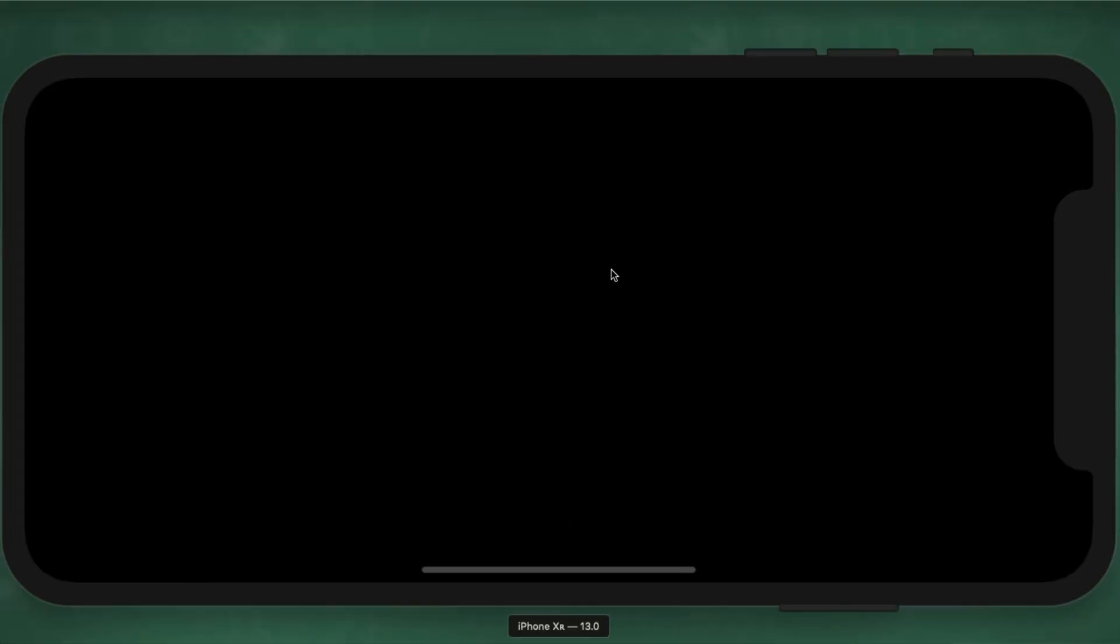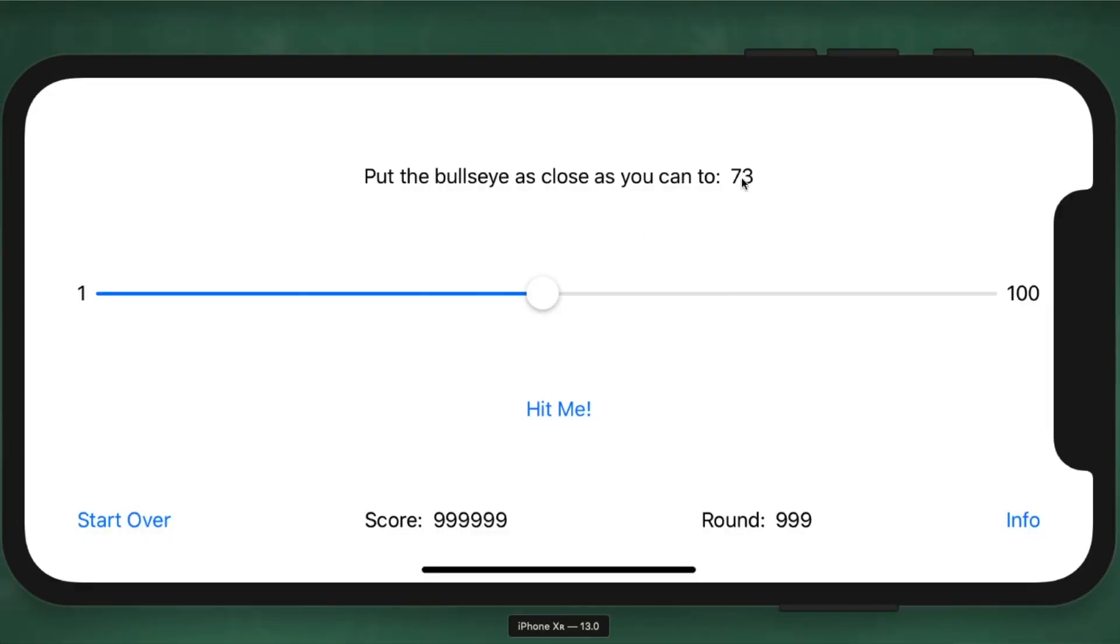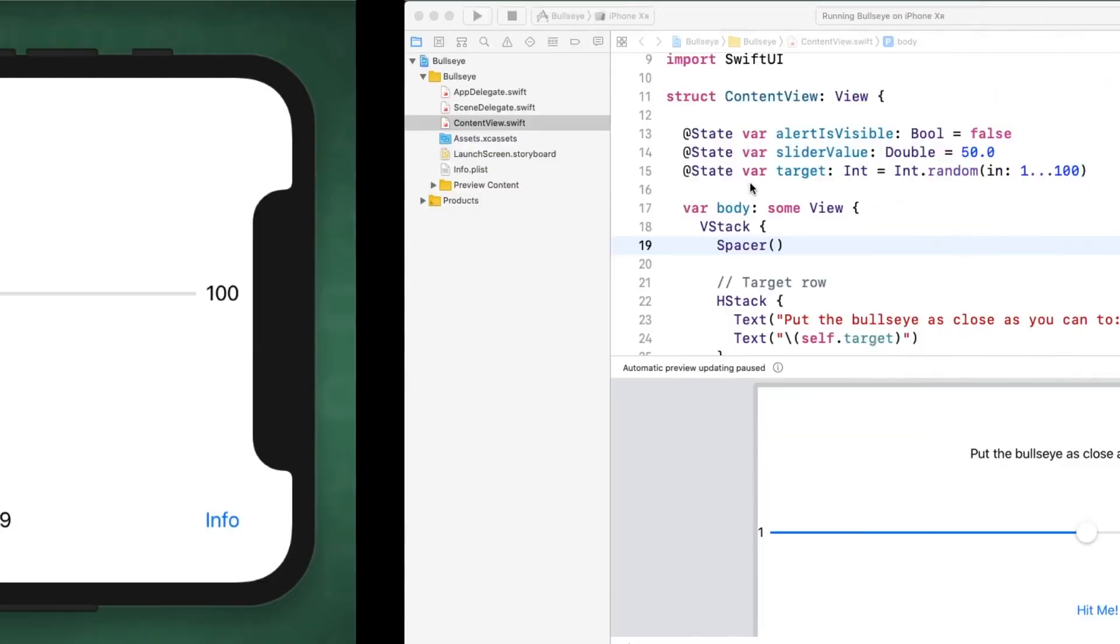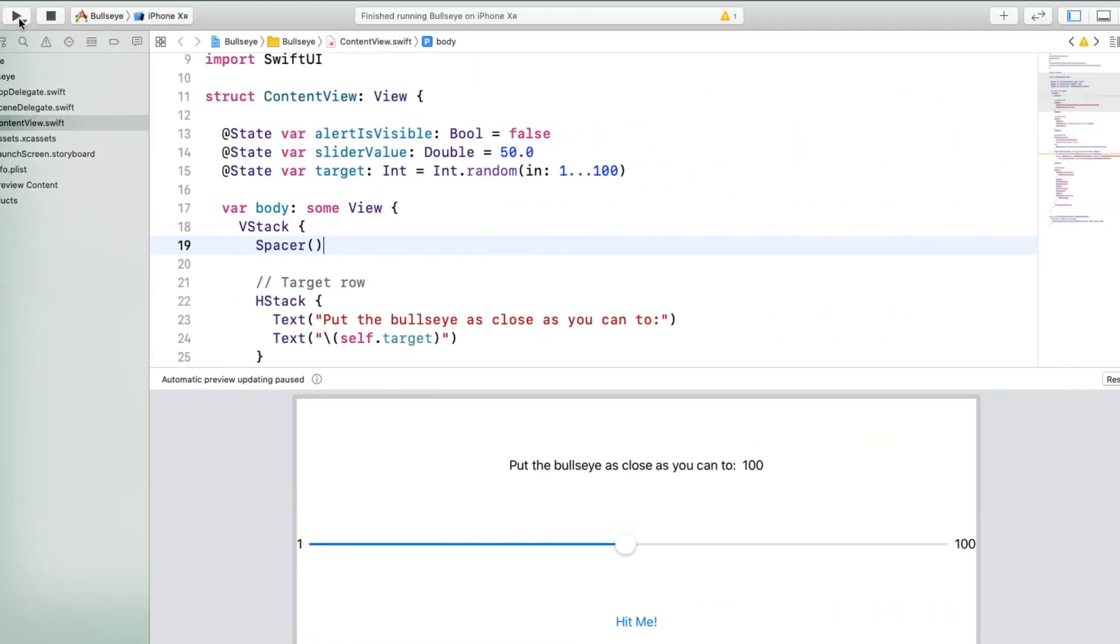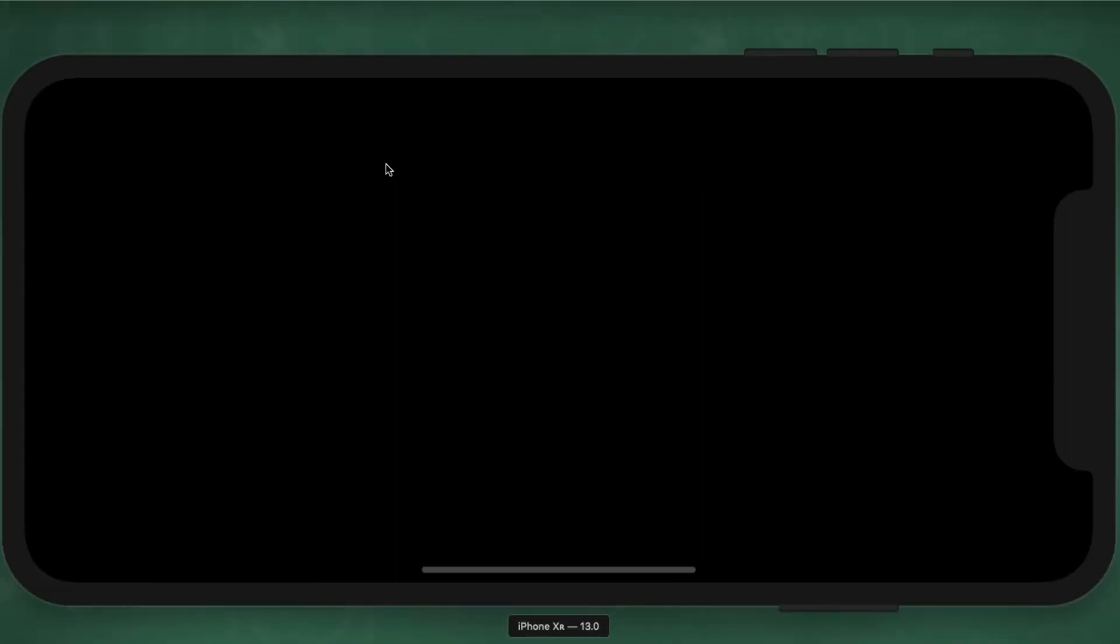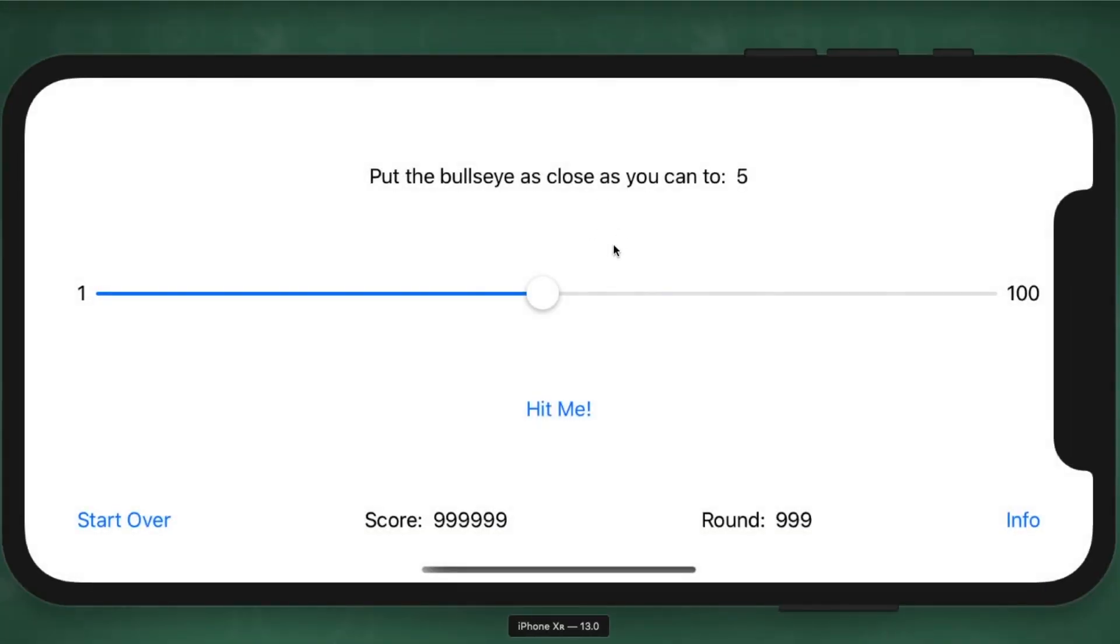Let me build and run. Notice that this time it is 73. And just to prove that it's random, I'm going to stop this and run it again. Every time you start, it should get a new random value, and this time it's five. Great.